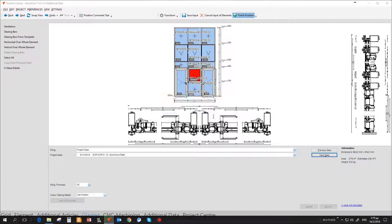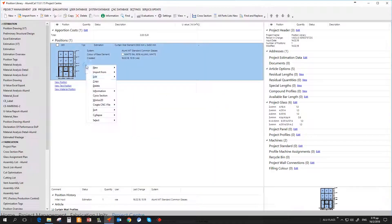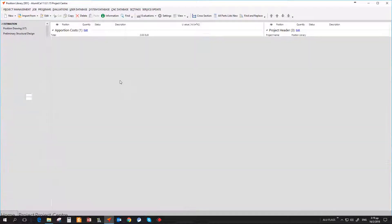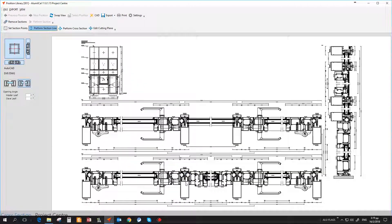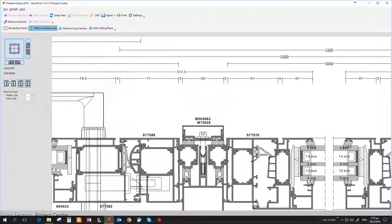In next chapter we will deal with shutter, hinged, and sliding typologies in position library. Thank you.